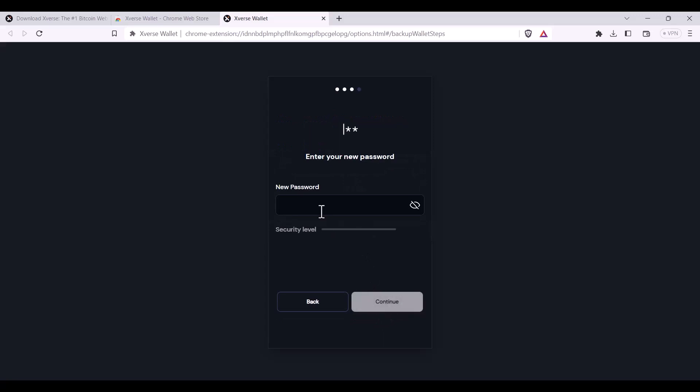Here you'll be required to set a password. This is to give you quick access to your wallet. However, this will not give you access to your wallet on another device. For that, you'll always need your seed phrase.